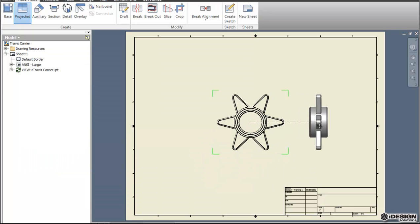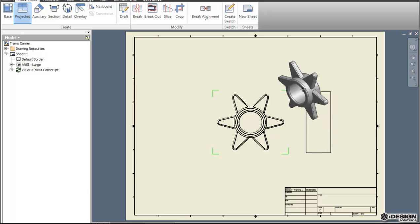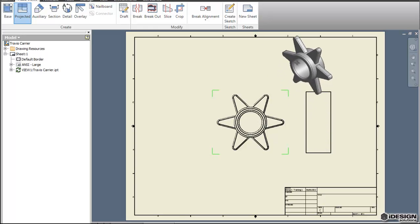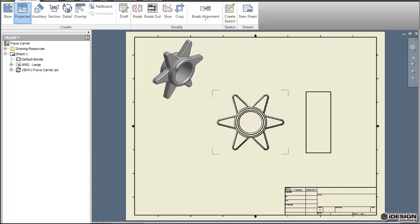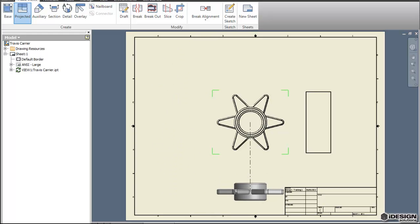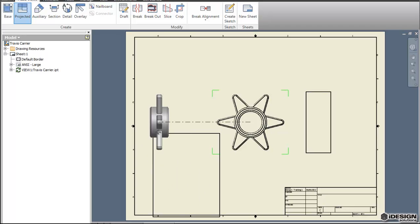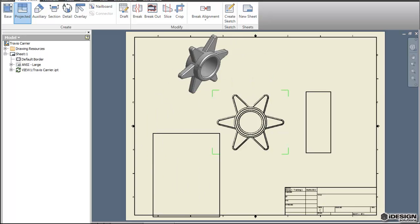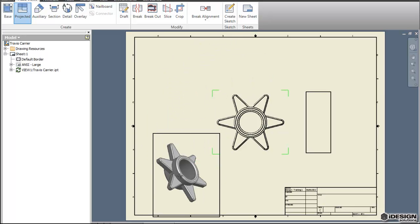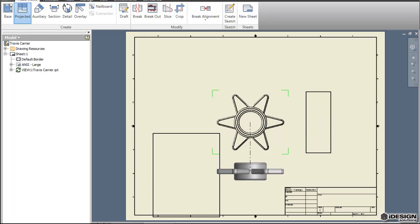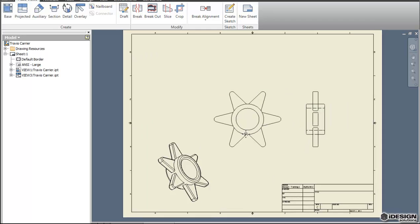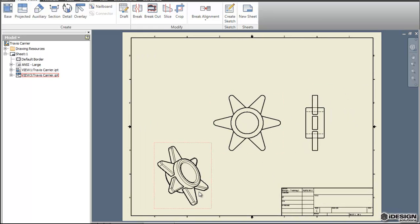Once I've got that placed I'm going to place a couple projected views. The projected views start automatically once you've placed your base view and so you can come around on any angle and it projects that view for you. These are all pretty straightforward so I'm just going to do an isometric and this elevation on the side and then I'll right click and hit Create and notice how I have these two new views.